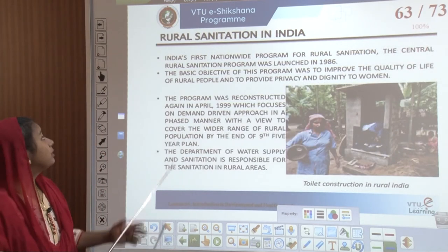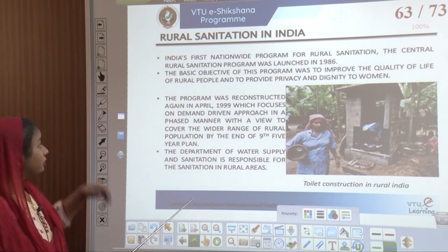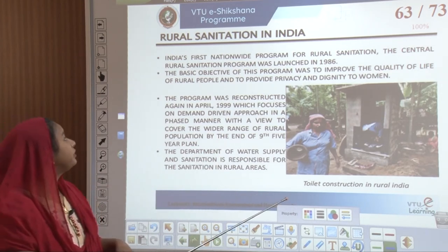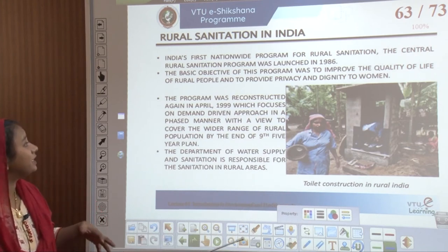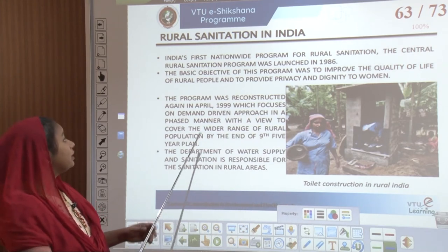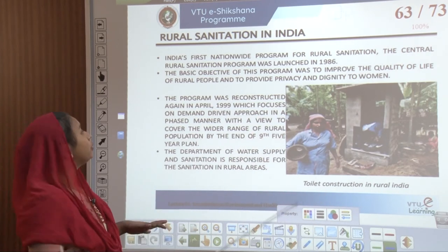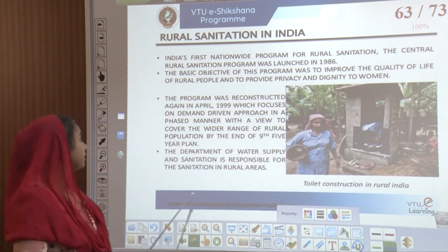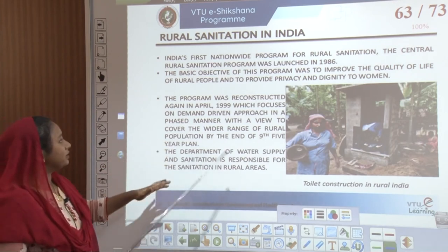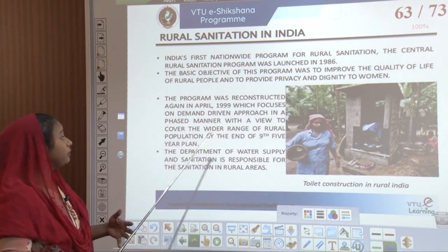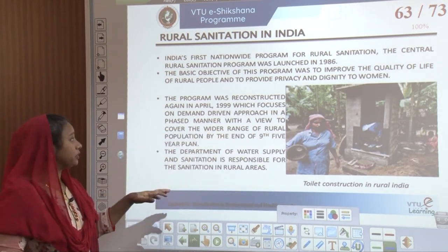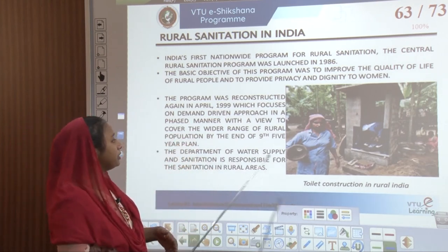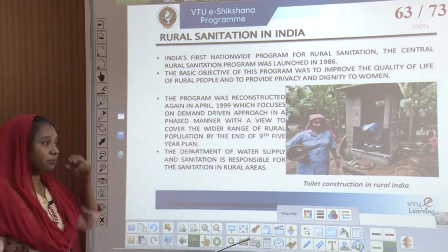The first campaign was the rural sanitation program in India — the first nationwide program for rural sanitation — launched by the central government in 1986 with an objective to improve the quality of life of rural people and to provide privacy and dignity to women. The program was reconstructed in April 1999, which focused on a demand-driven approach in a phased manner with the view to cover a wide range of rural population by the end of the 9th Five Year Plan.